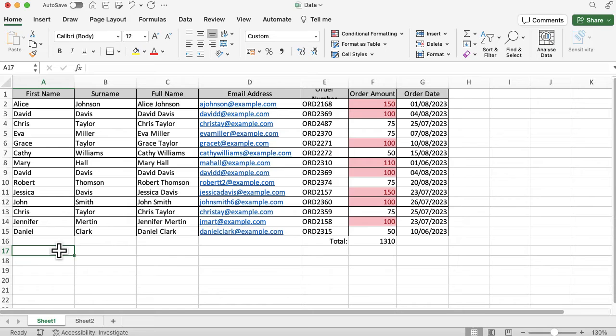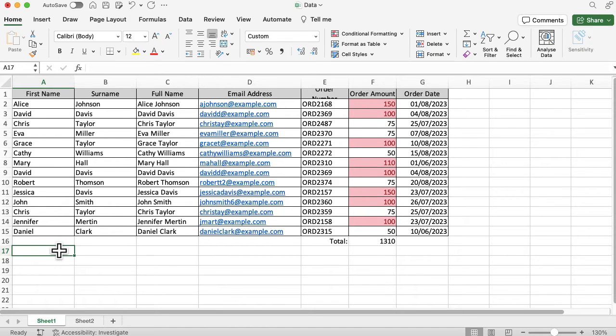maybe you need to print it or export it or anything like that and you want to have a bit of version control on there, so you want to have the date and time, there's a quick function that you can use to add that information in and it will keep it up to date every time you go in.